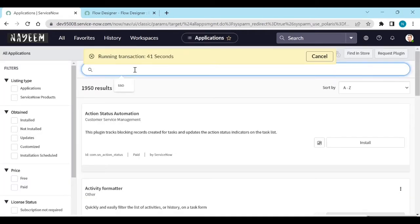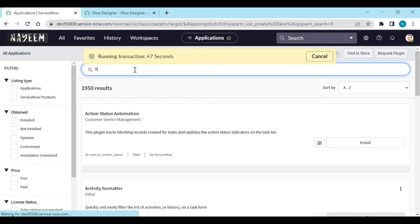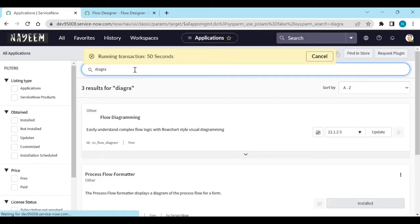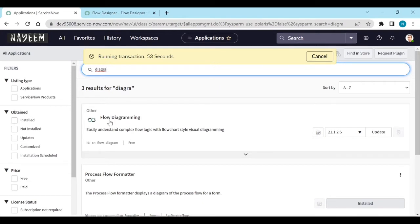After loading, type flow... no, type diagram. When you type diagram, you will get flow diagramming.